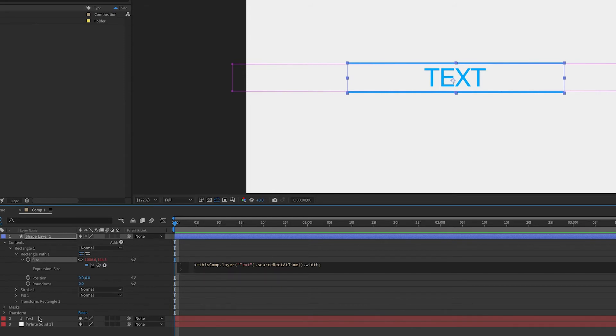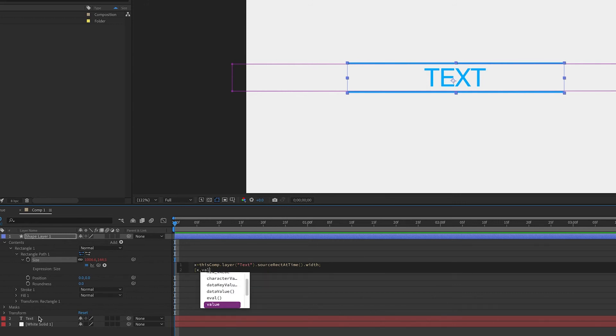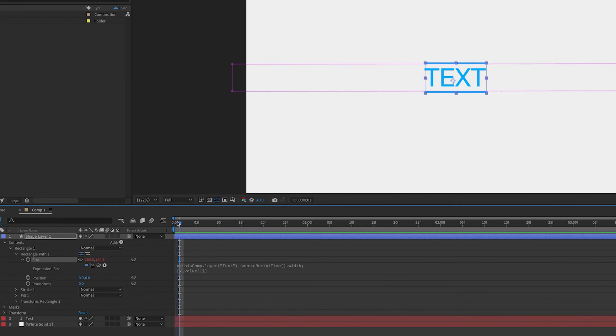And then now we want to set our x and y values in brackets because this is a position. The x value will be our variable, and the y value can be what the y value actually is in this layer. And that is represented as value with a 1 in brackets because the 1 refers to the y value. Remember, x would be 0, y is 1.